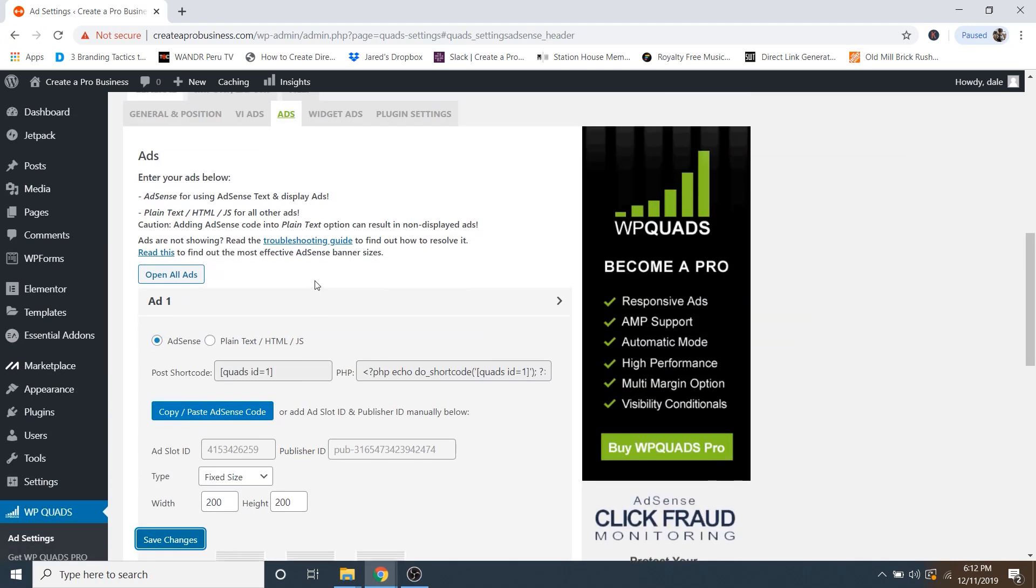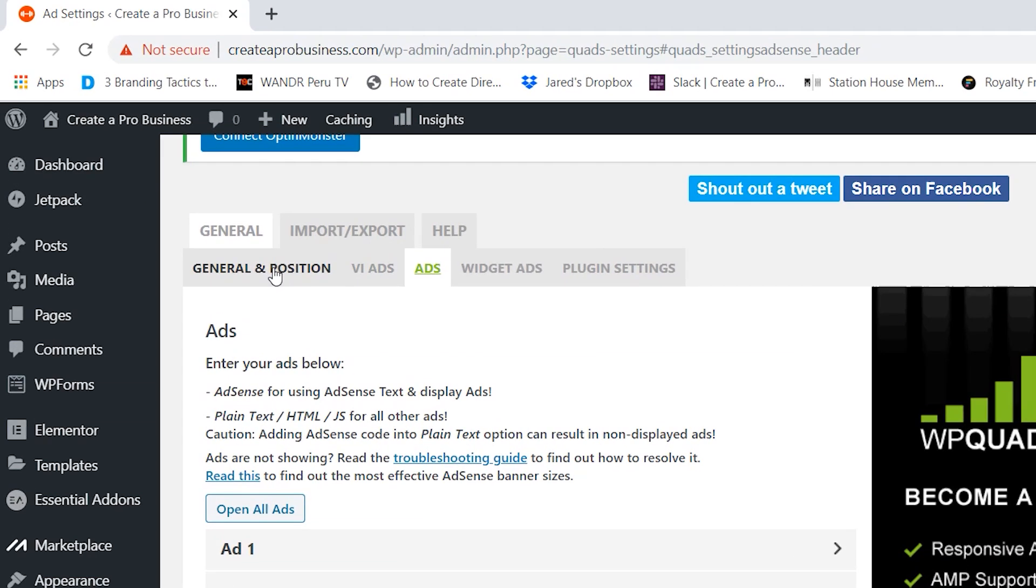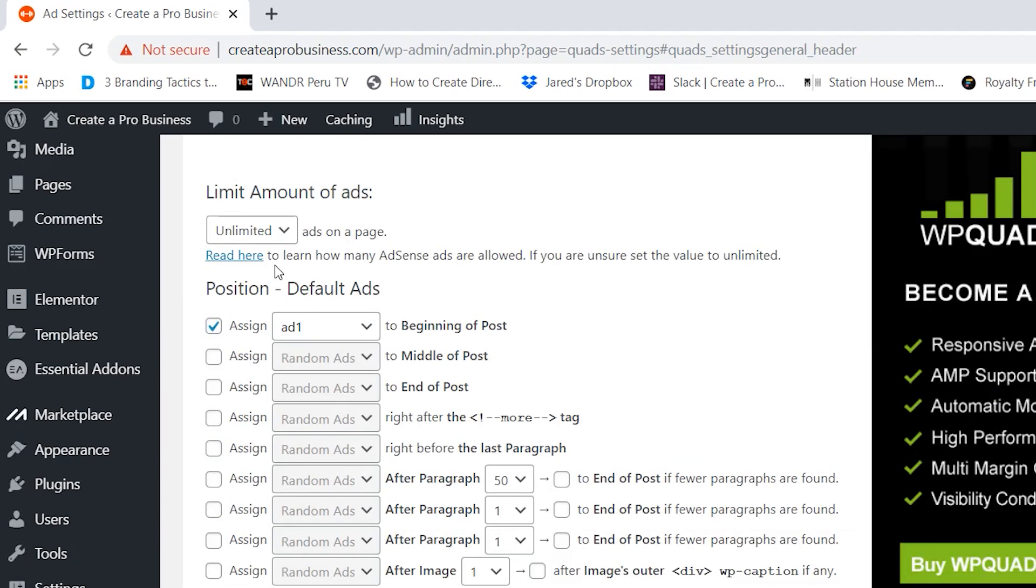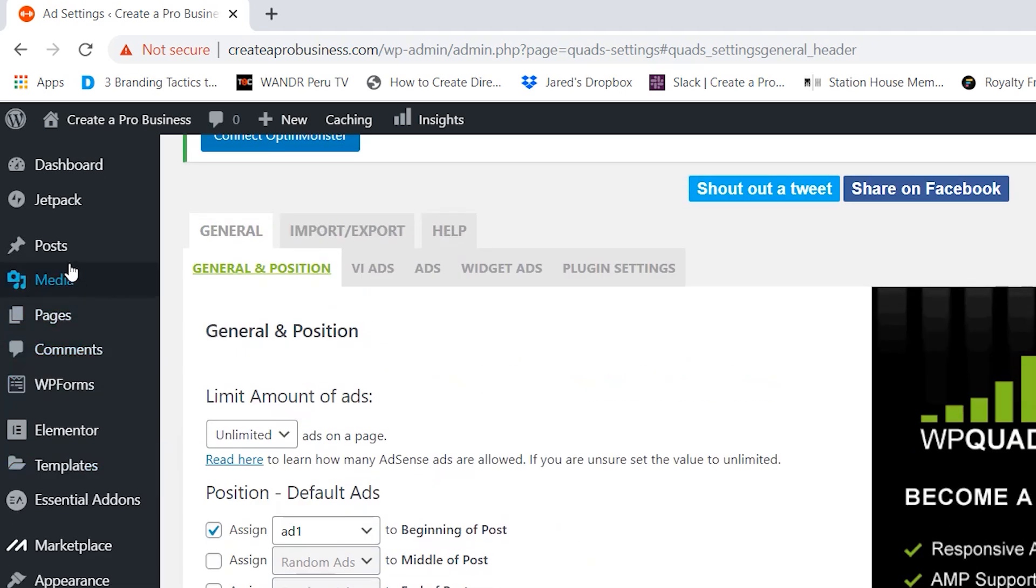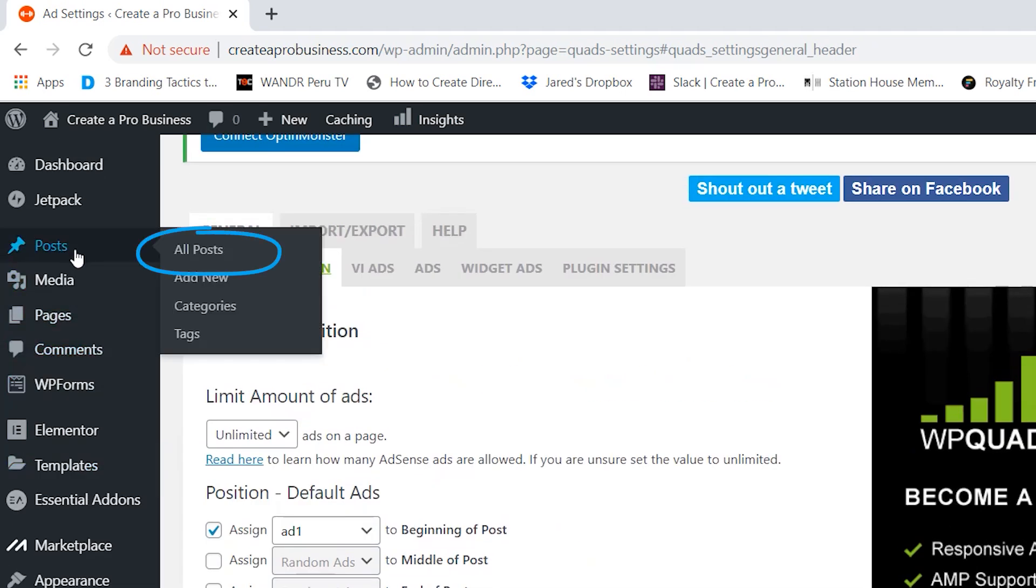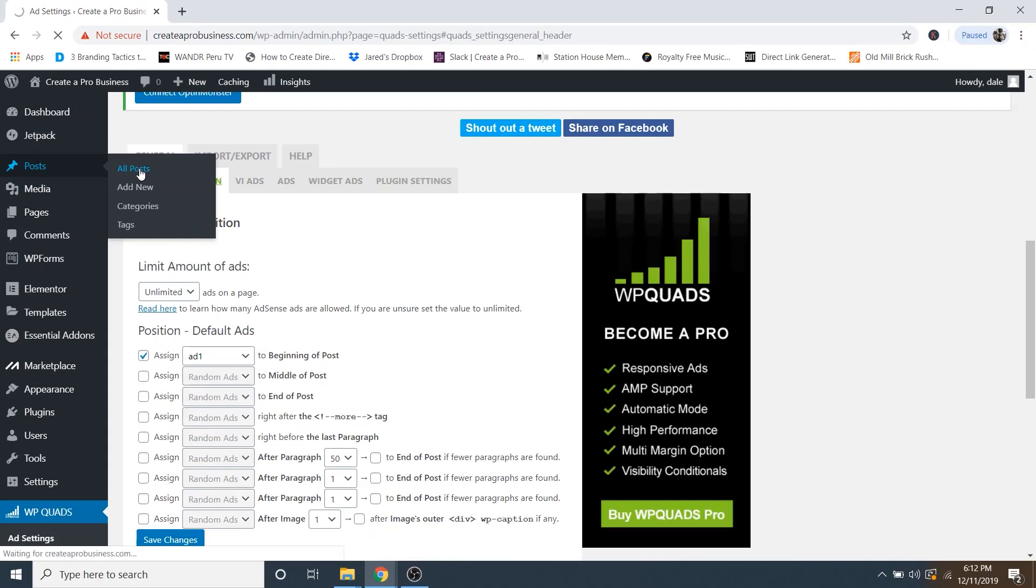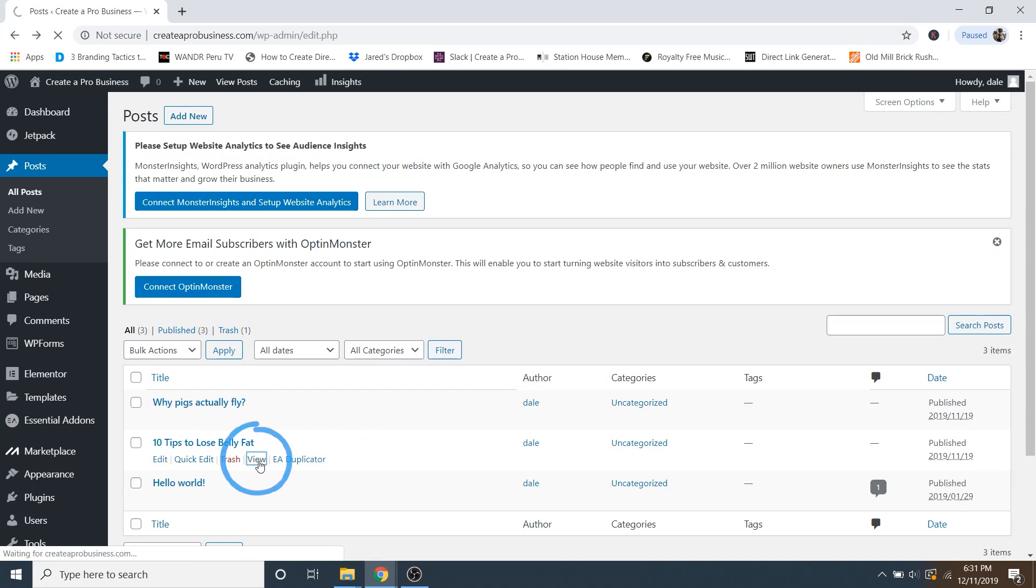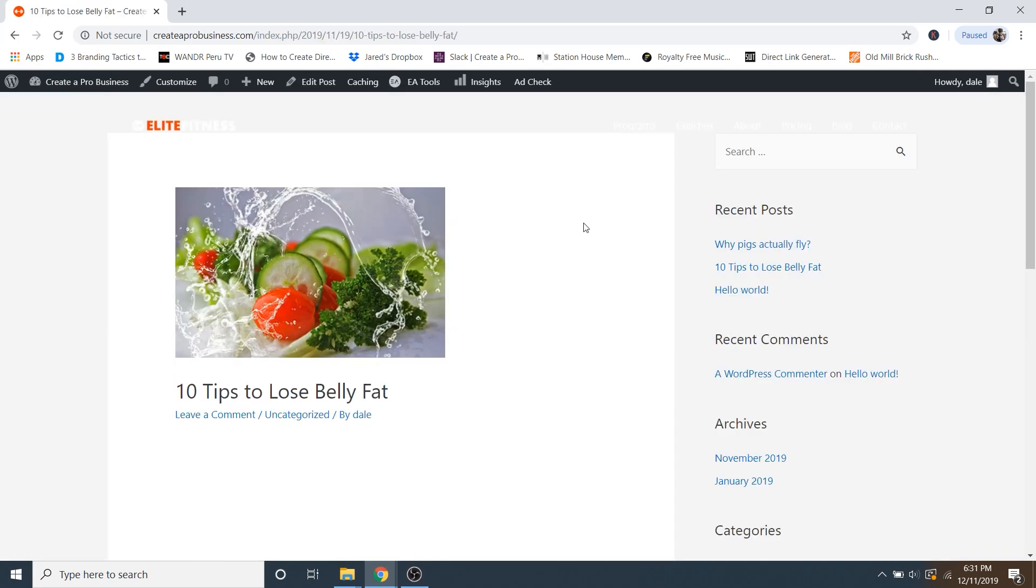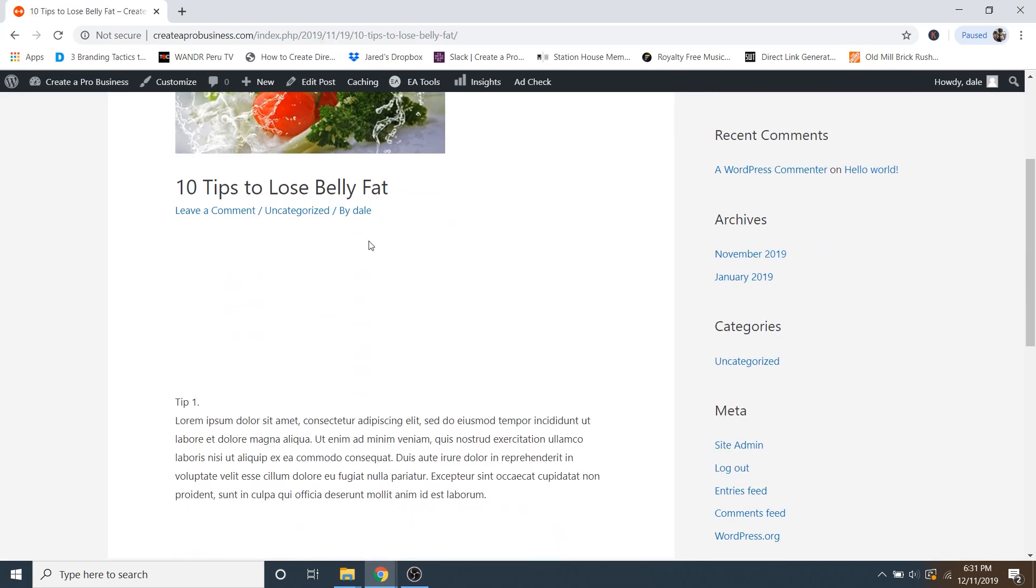So now just going back to double check, we're going to go to general and position and make sure that we've got assign add one to the beginning of the post. And then now let's just go check out our post. So I'm going to scroll up and go to posts and then go to all posts. And then I'm just going to view my post. And now if I just scroll down, you can see that I've got a blank space here. And if I highlight over that, you can see the blue box. And this is where my ad is going to be.